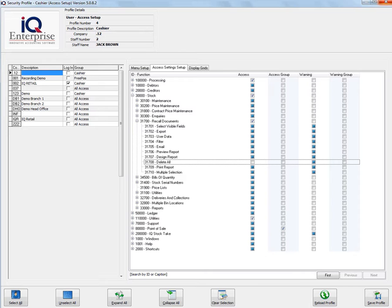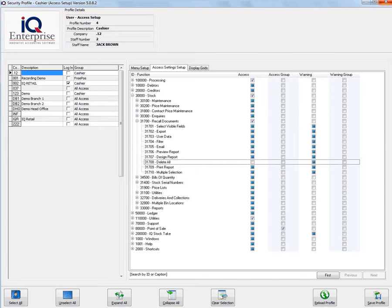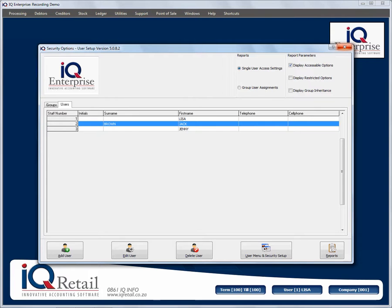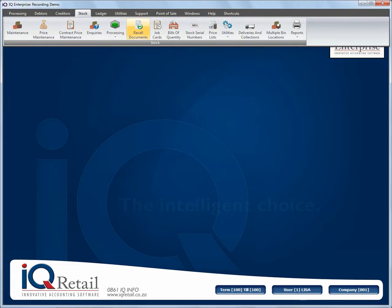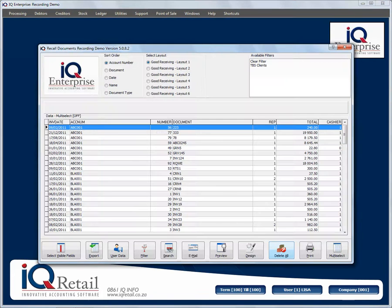So be careful, make sure that the security option is only available to users with admin rights. And that concludes looking at the recall documents option delete all.